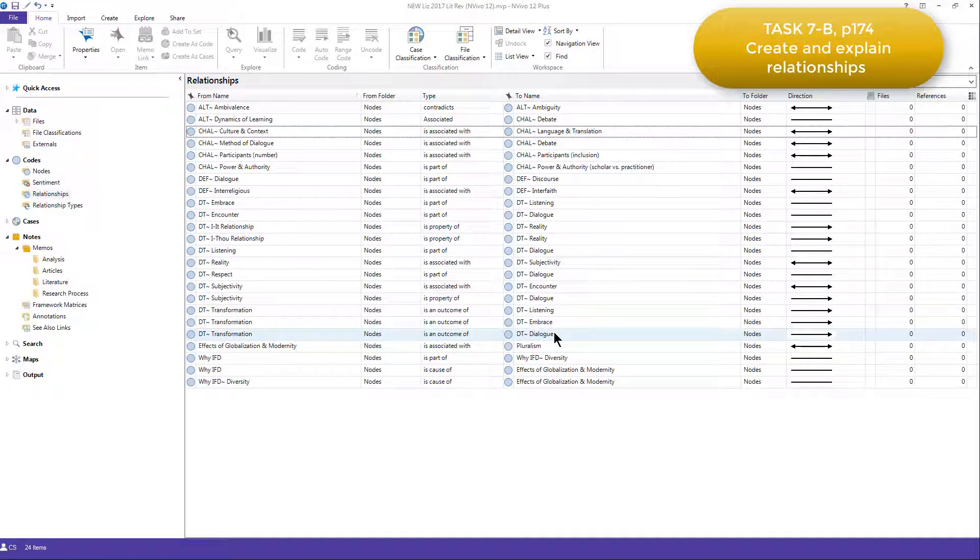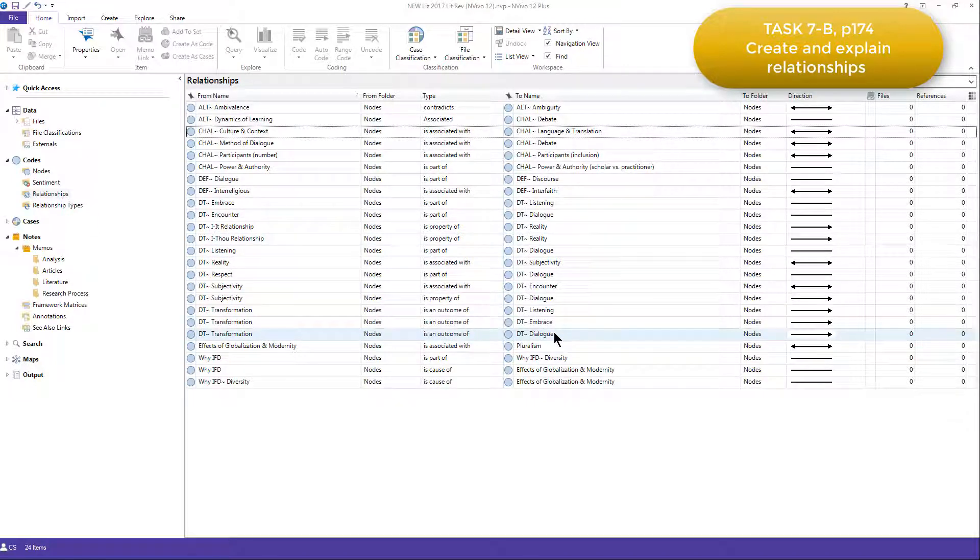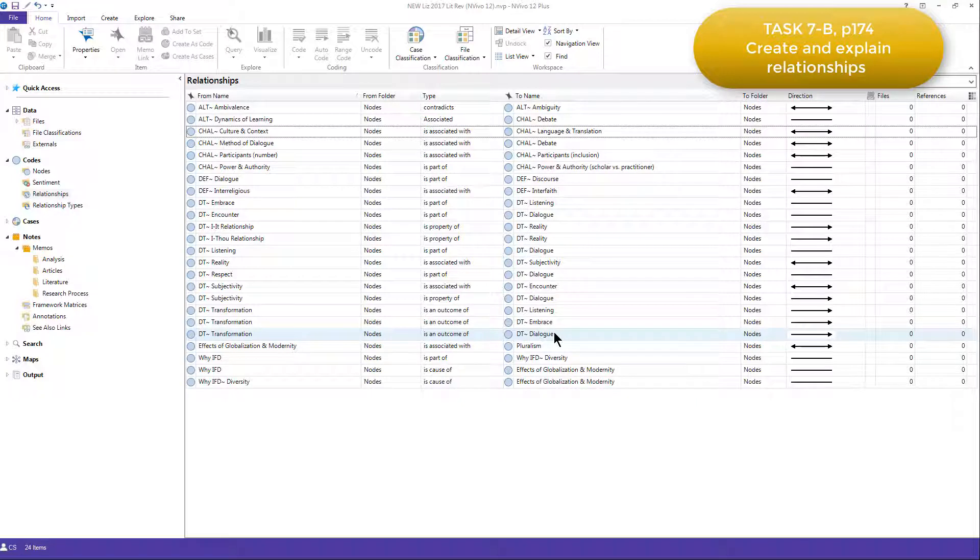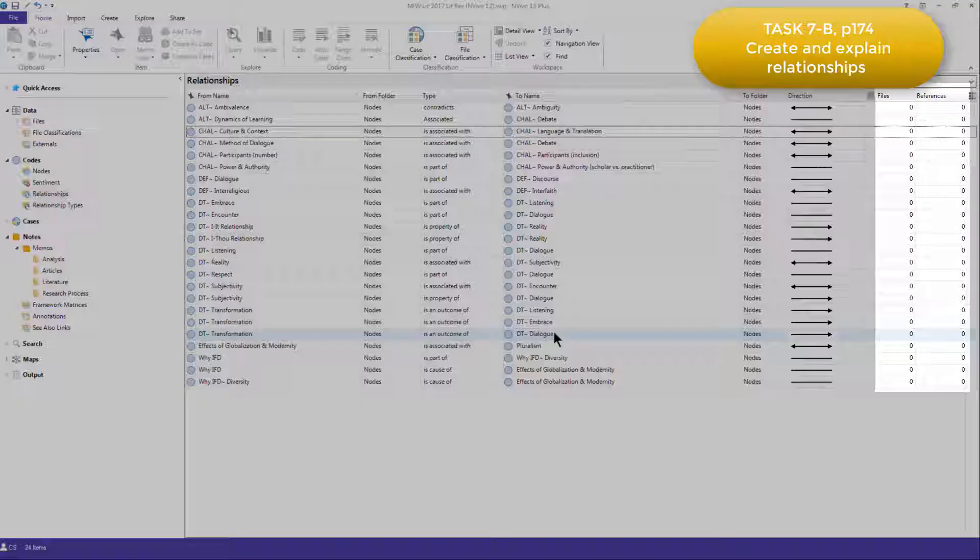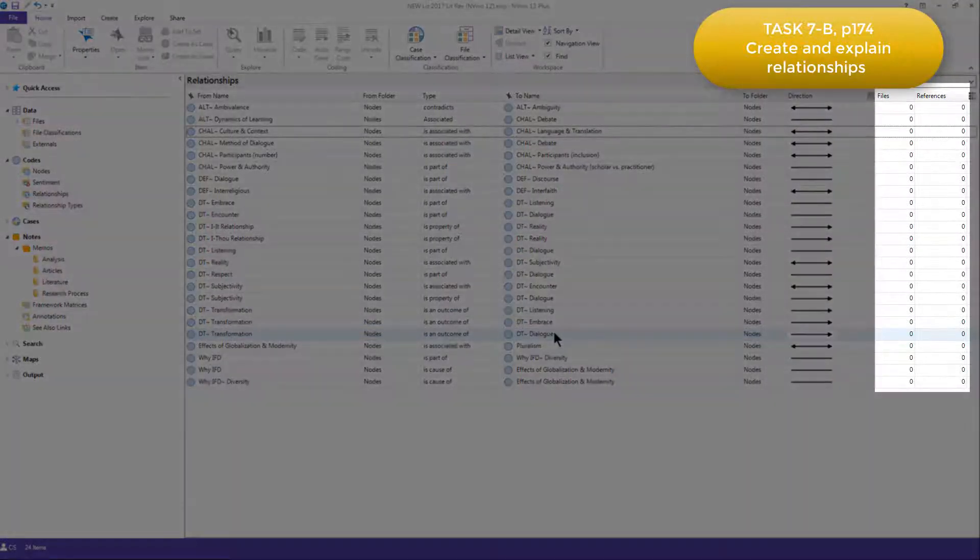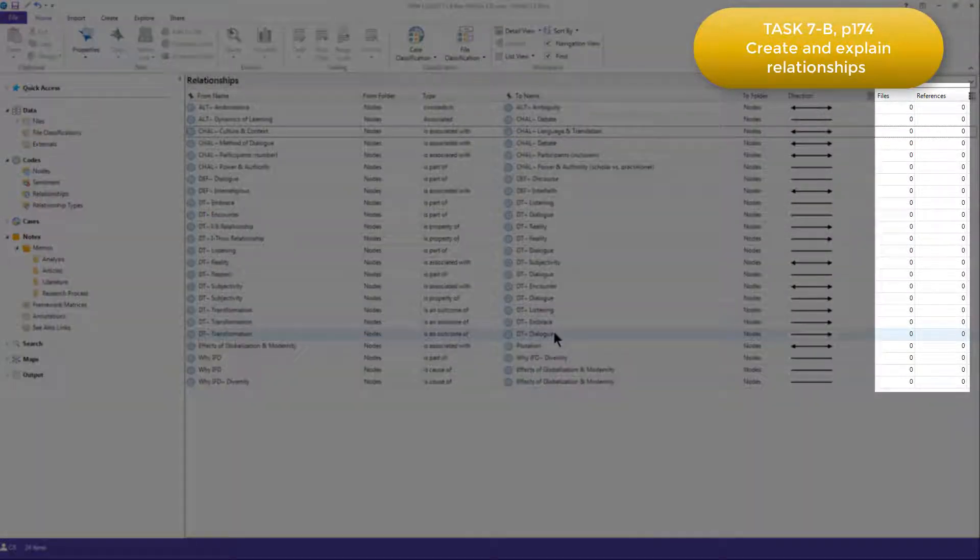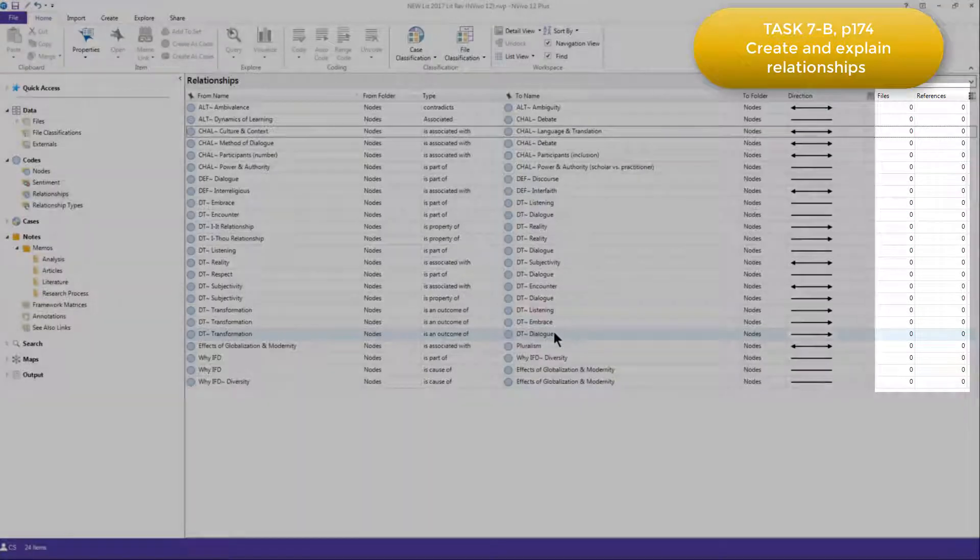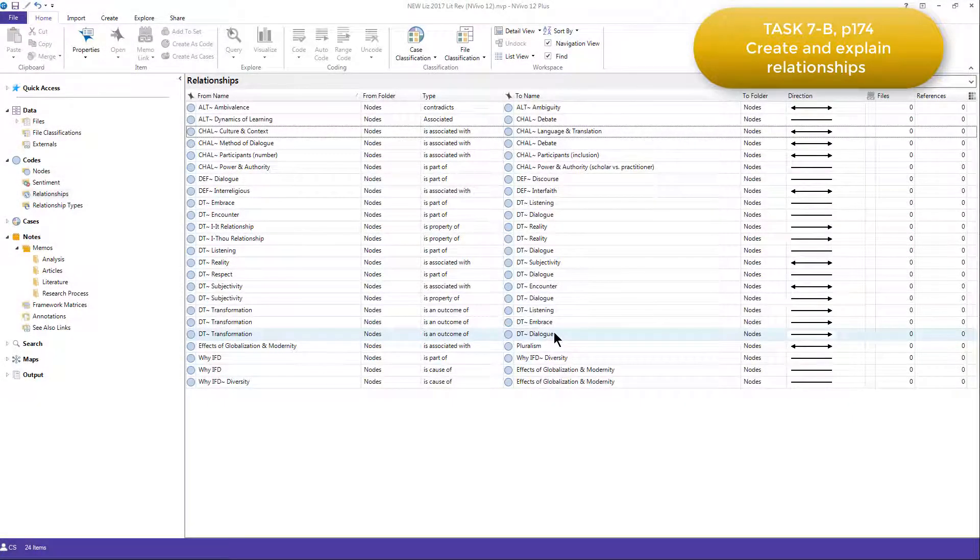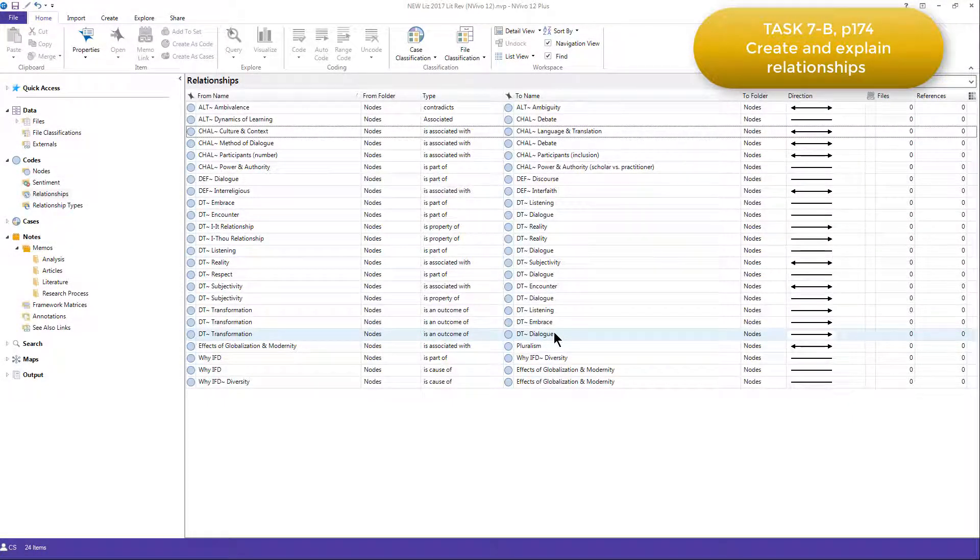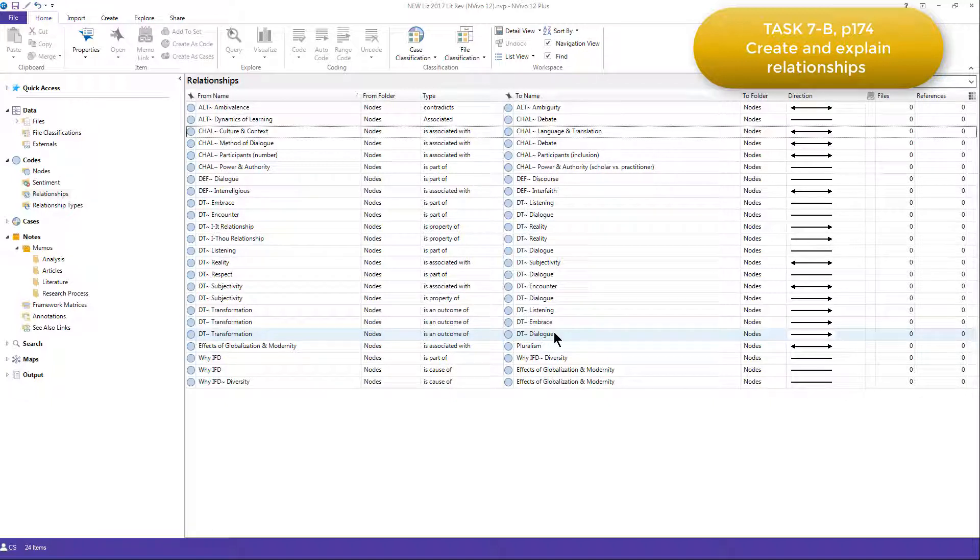Relationships are nodes in NVivo, meaning that evidence that substantiates the association that the relationship node represents can optionally be coded there. You can see though, by looking at the files and references column, that Elizabeth didn't actually do this. She was just using the relationship nodes to capture the association she was seeing, and having them in this list view meant she could easily see and access them whenever she needed to.